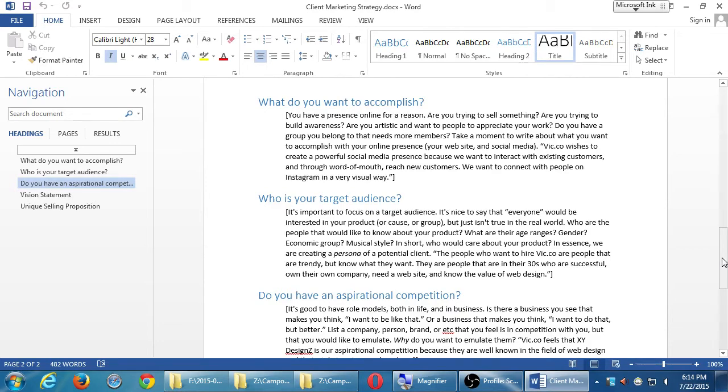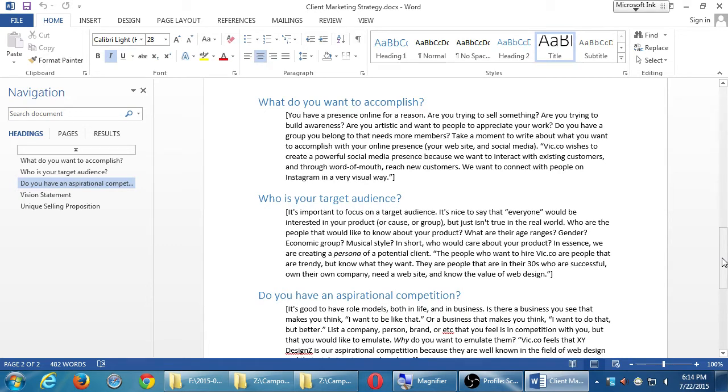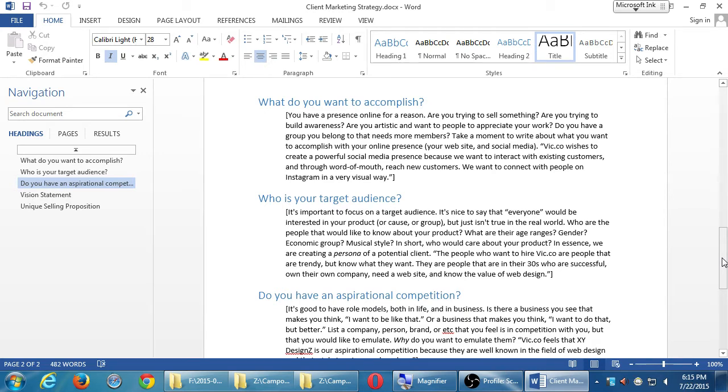So we've got some questions here. What do you want to accomplish? You have a presence online for a reason. Are you trying to sell something? Are you trying to build awareness? Are you artistic and want people to appreciate your work? Do you have a group you belong to that needs more members? Take a moment to write about what you want to accomplish with your online presence. And your online presence is your website, social media, your email, campaign, whatever.